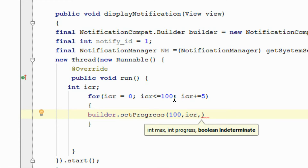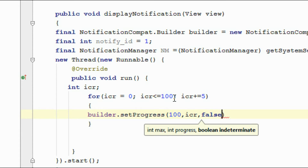The third argument is a boolean. If the progress is indeterminate, then you have to pass true. If the progress is determinate, then you have to pass false. Here we know the maximum size of the progress is 100, so it is determinate progress, and we have to pass false.